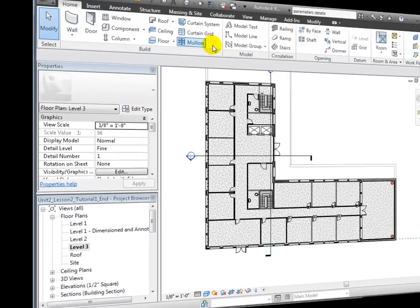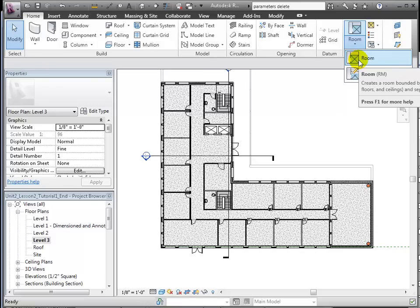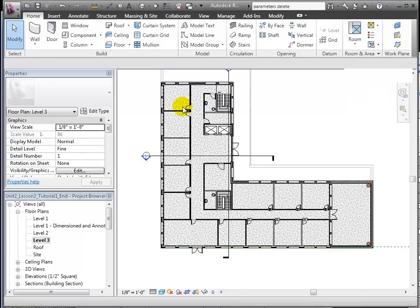From the Room and Area section of the Home tab, we can choose the Room tool. The Room tool automatically senses room bounding elements, like walls and ceilings, so we don't need to explicitly go through and define every room boundary line.